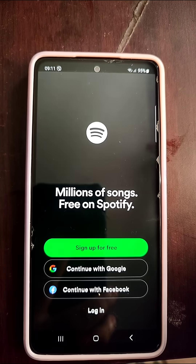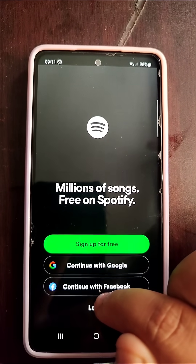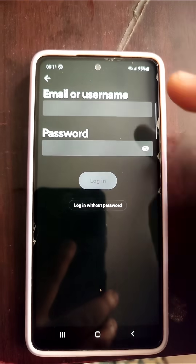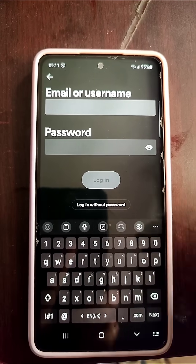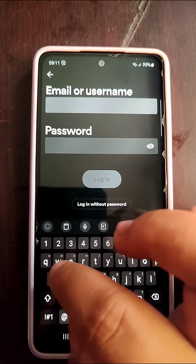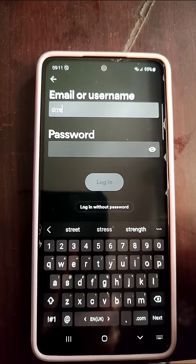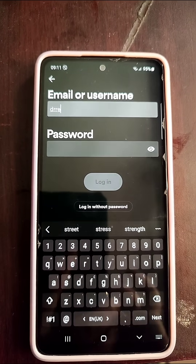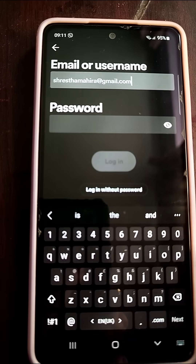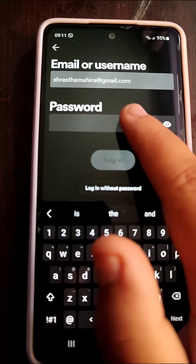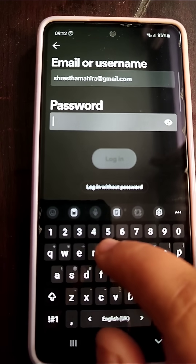Opening the app will give us three options, where we need to click on the login option. Once you click on login, all you need to do is simply enter a username or email address which you had used to create your Spotify account. Once you press it, you need to type in your password.